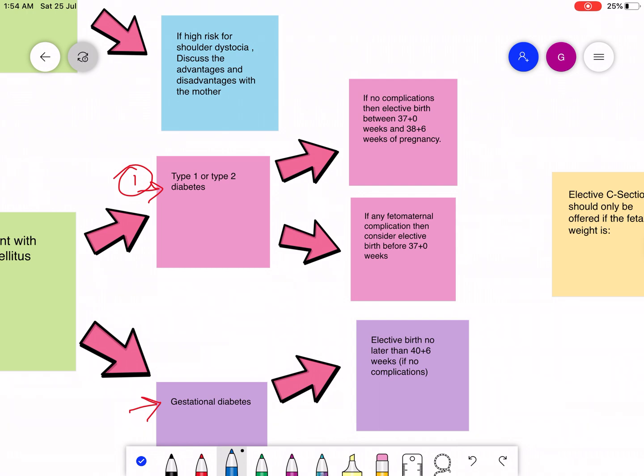If the mother will have no complications, then elective birth should be between 37 plus 0 to 38 plus 6 weeks of pregnancy.